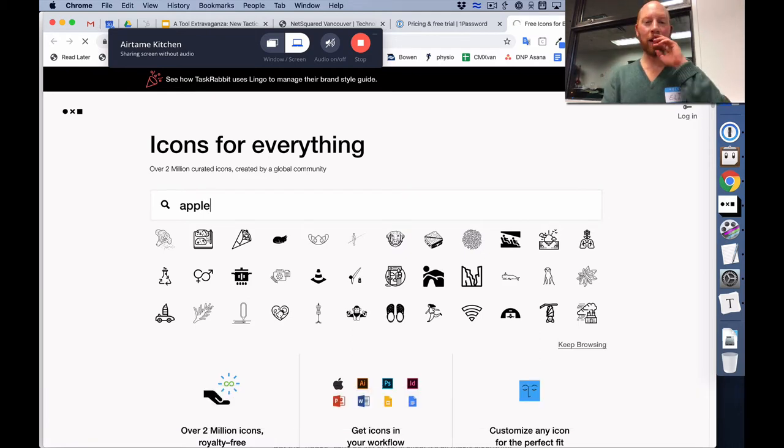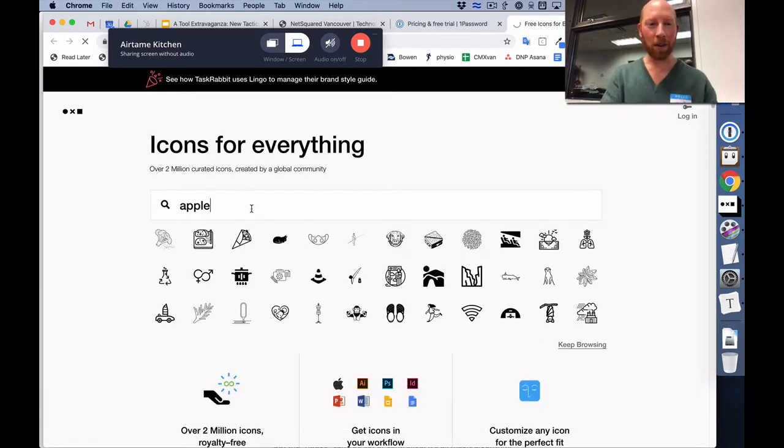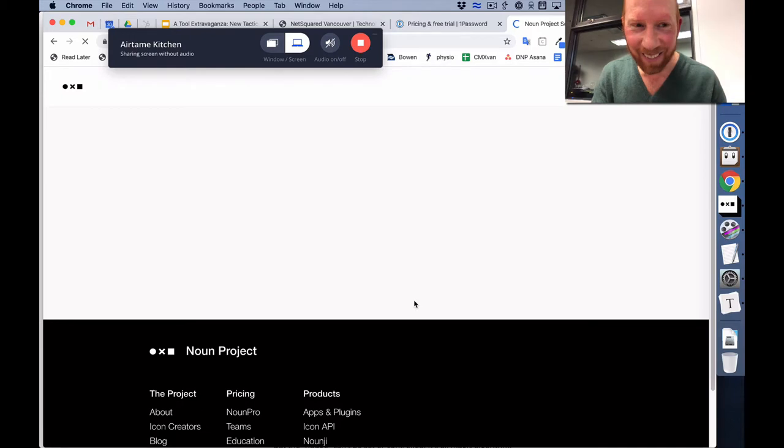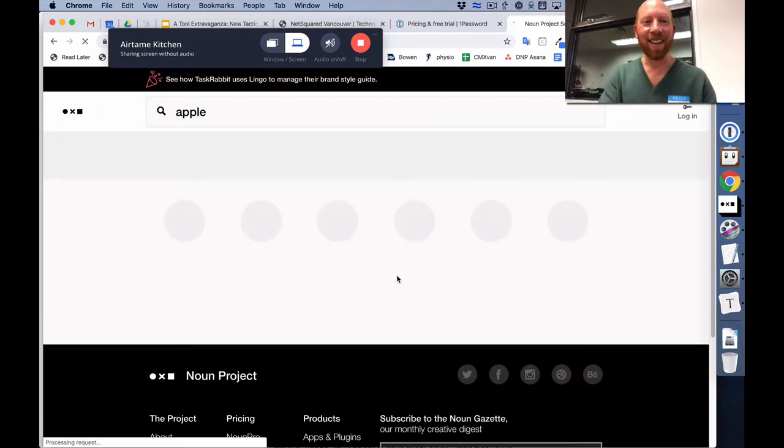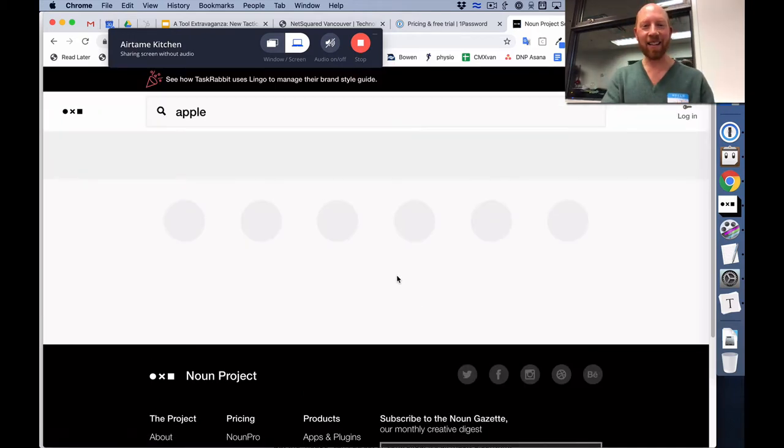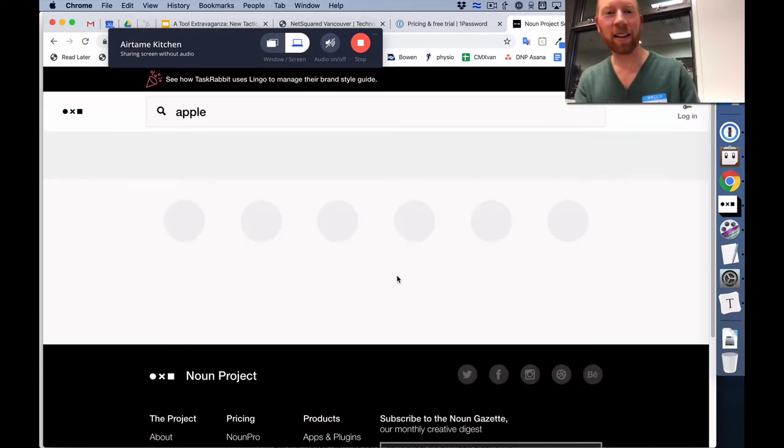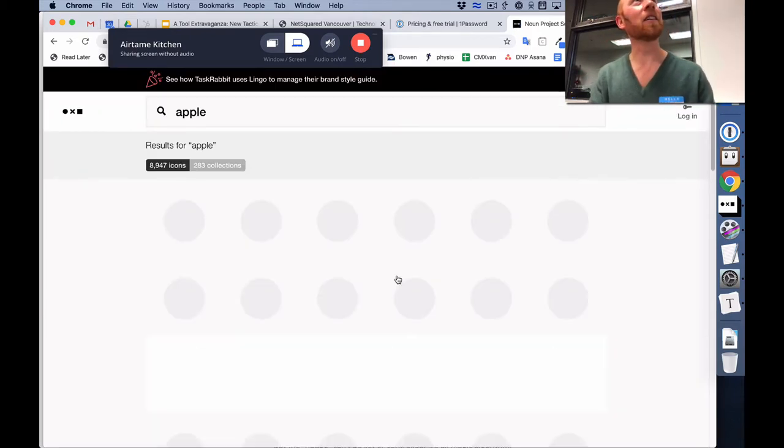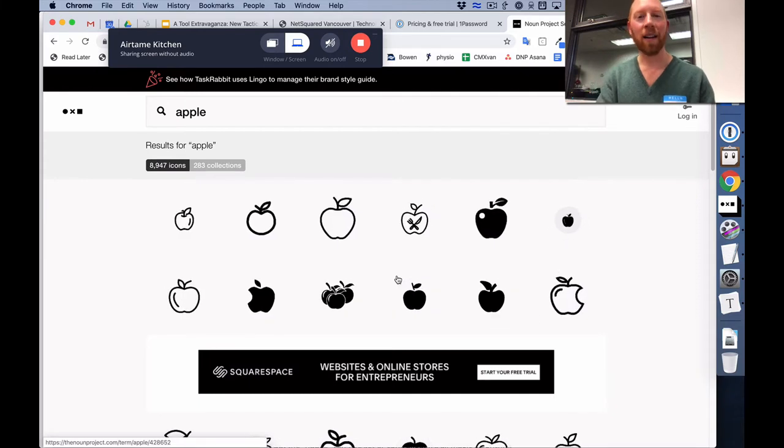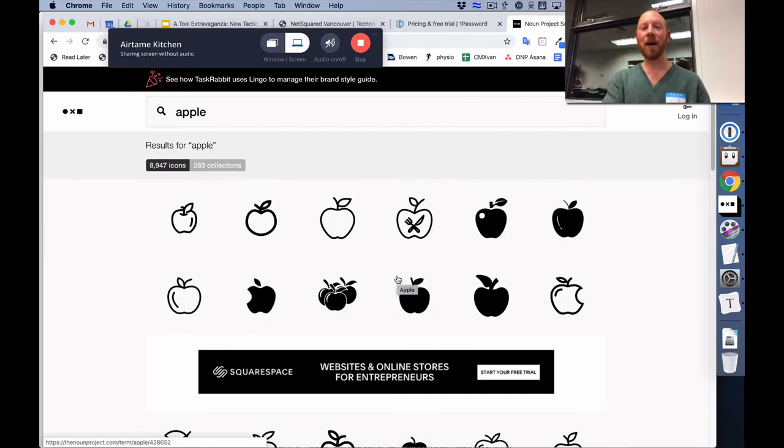MOPs, we'll get to that one next. So put in Apple. And here we go. It's going to click in and they're going to load. So here are some Apple icons.